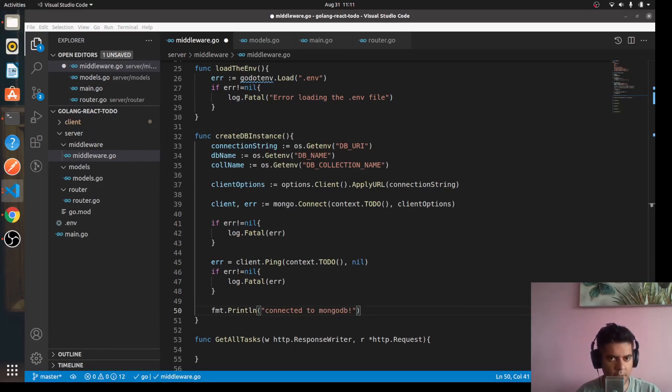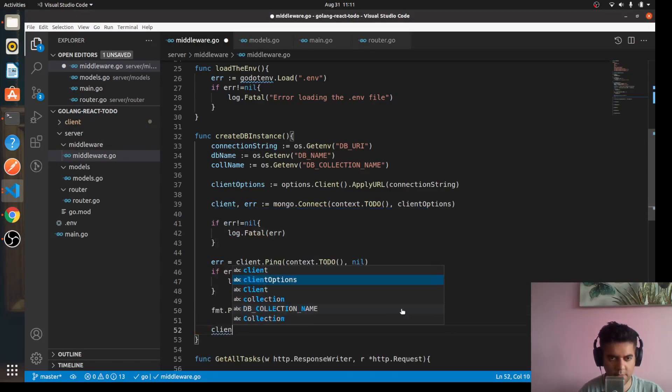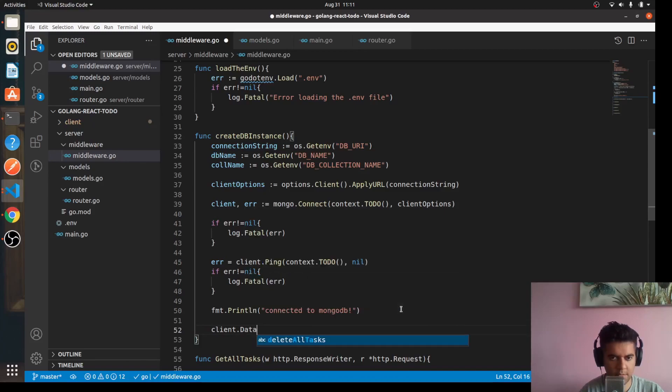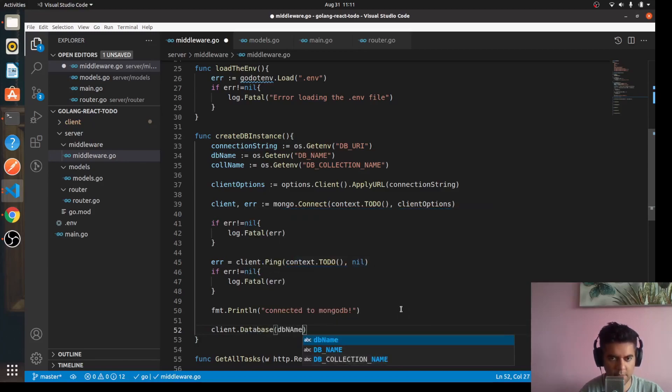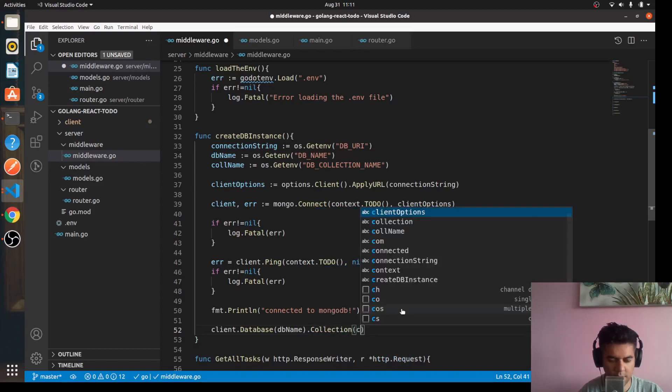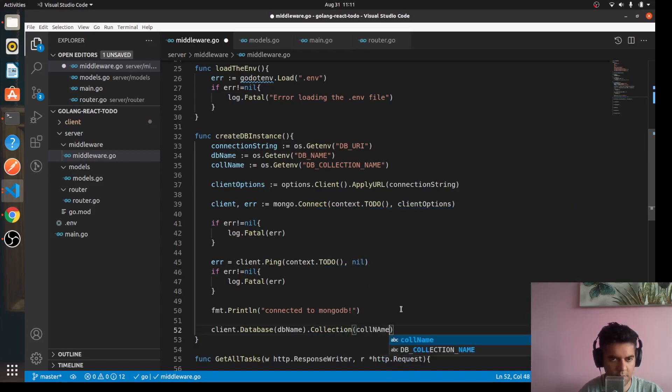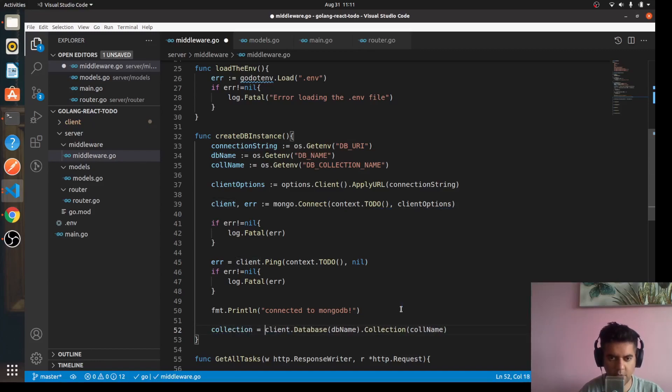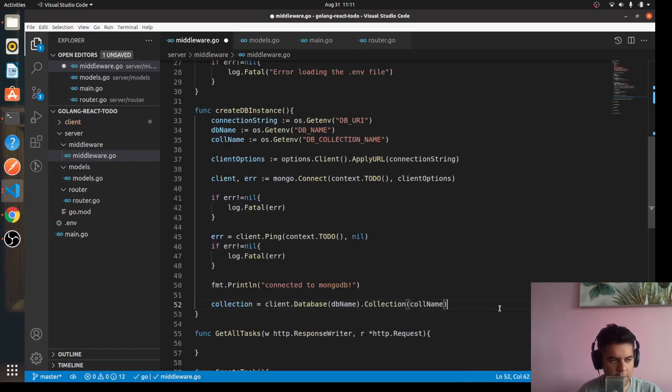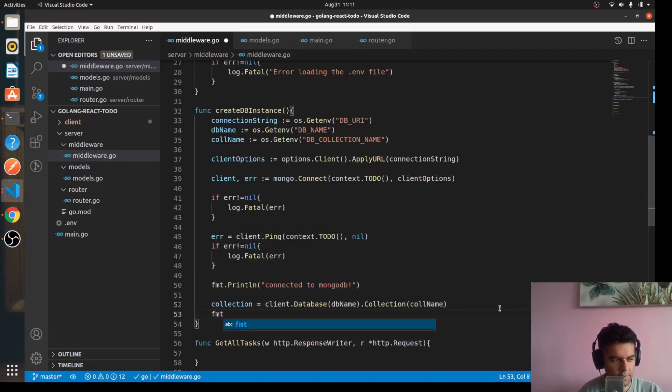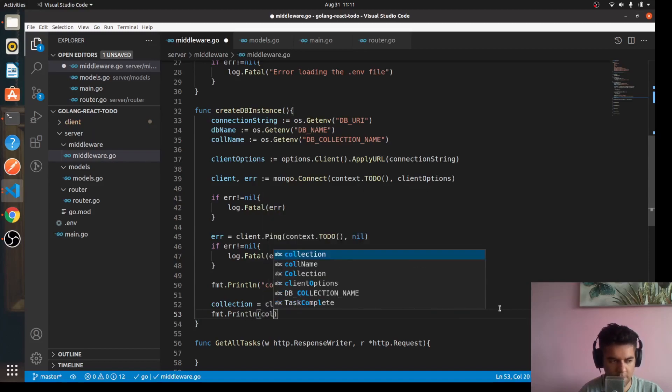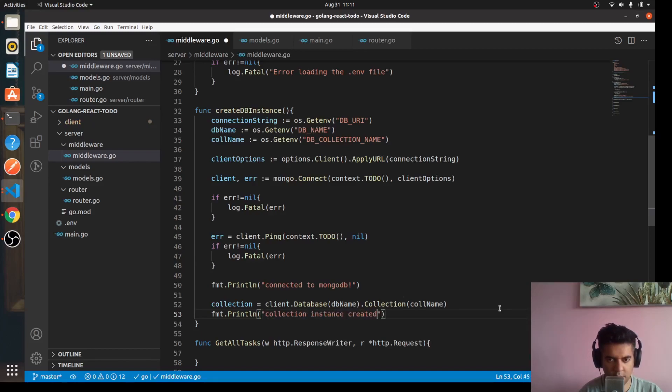Then we'll say client.Database DB name dot collection collection name. We'll capture this in a variable called collection. So from the database we'll get the collection and capture that in a variable called collection. Here we'll say fmt.Println collection instance created.